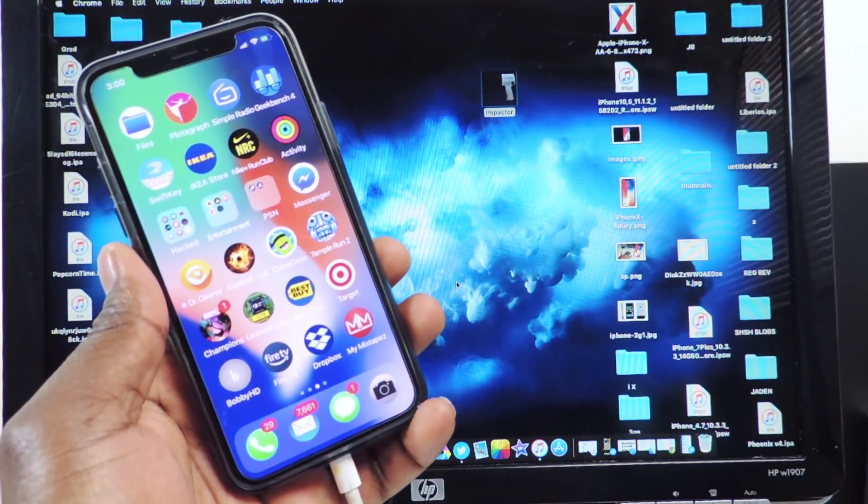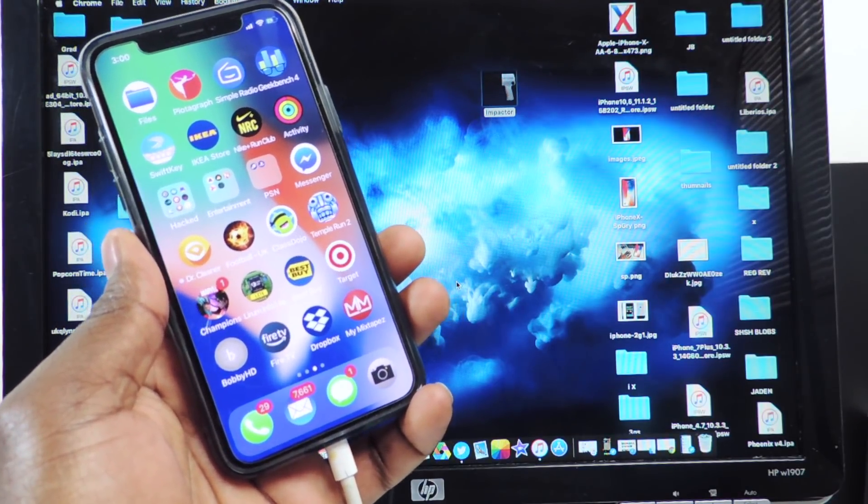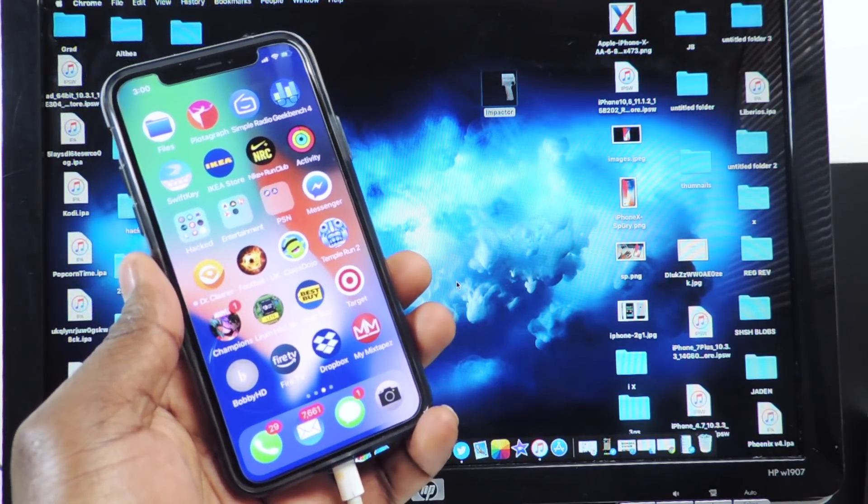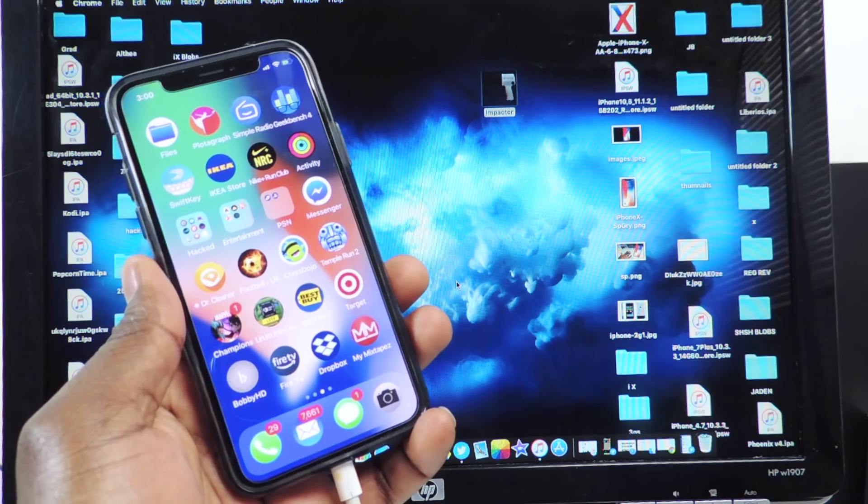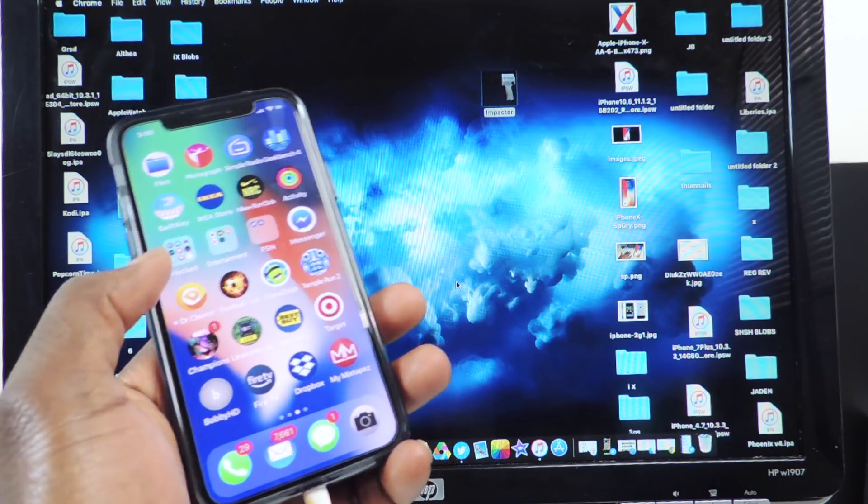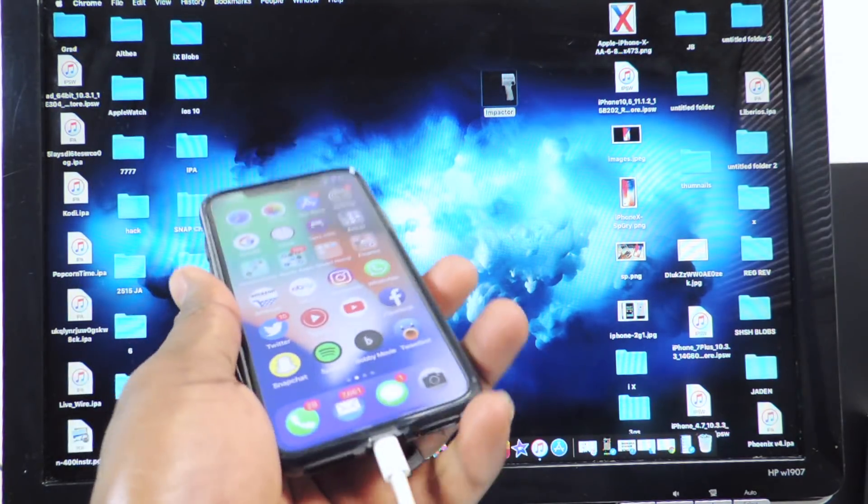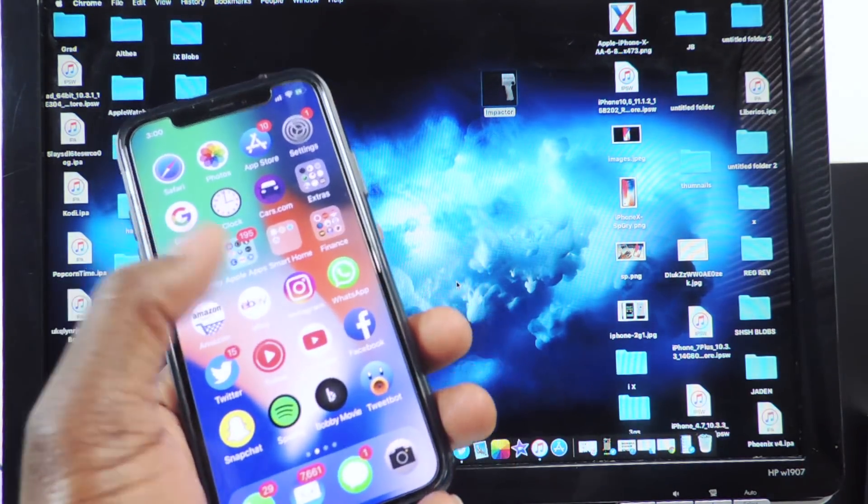What's up YouTube, it's printer ATP 101 and in this video I'm going to show you guys how to jailbreak iOS 11.0 all the way to 11.1.2. So this is my iPhone 10 right here, I already showed you guys a jailbreak with this iPhone 10.